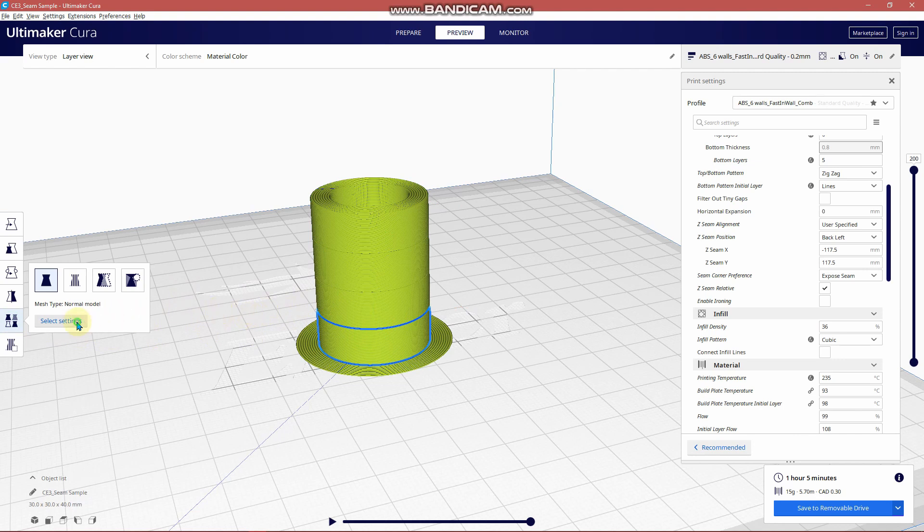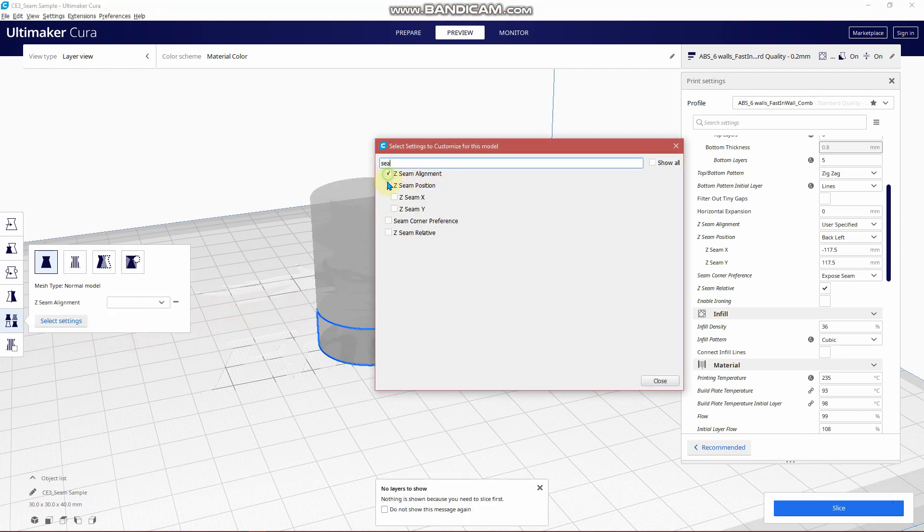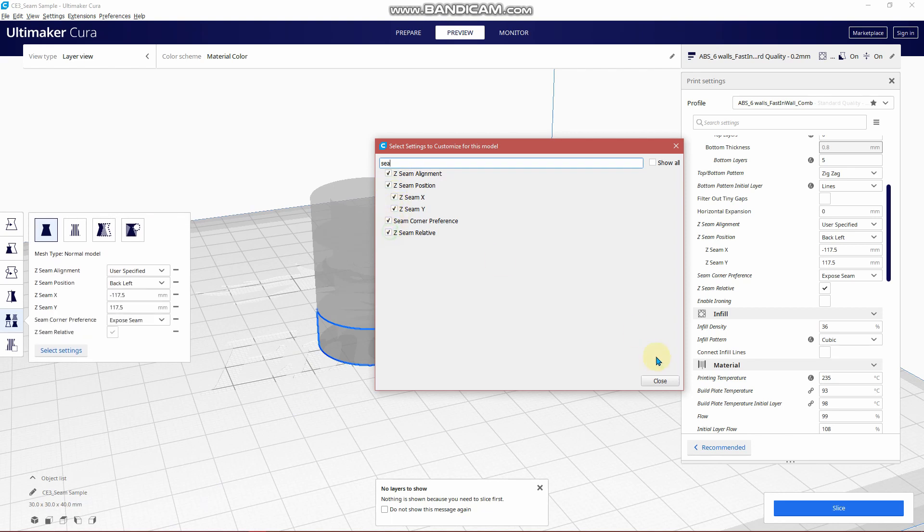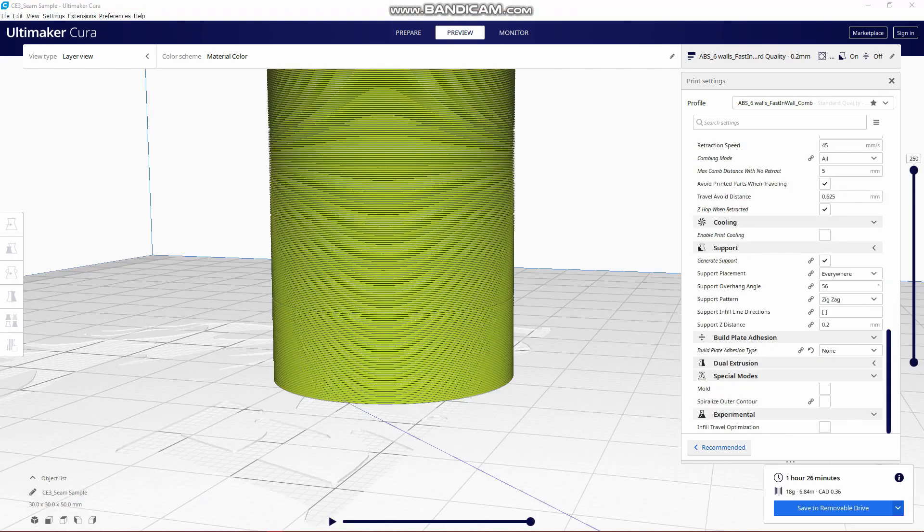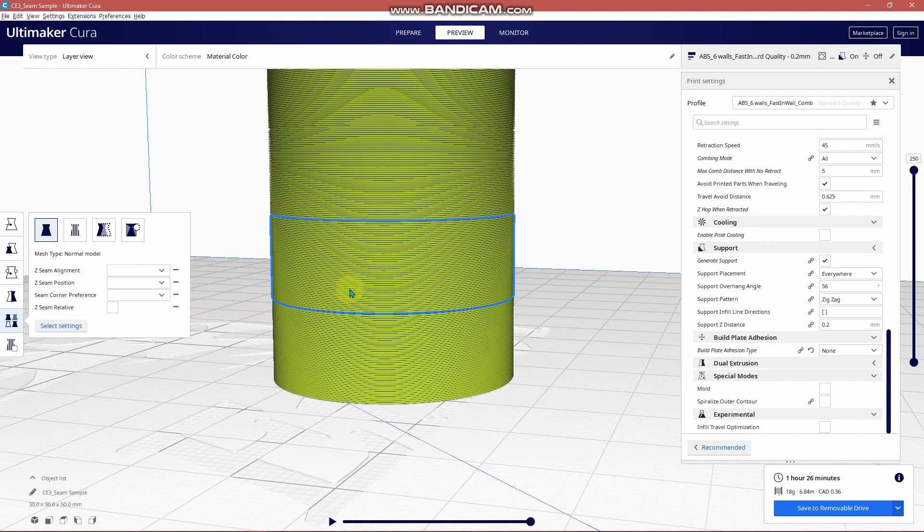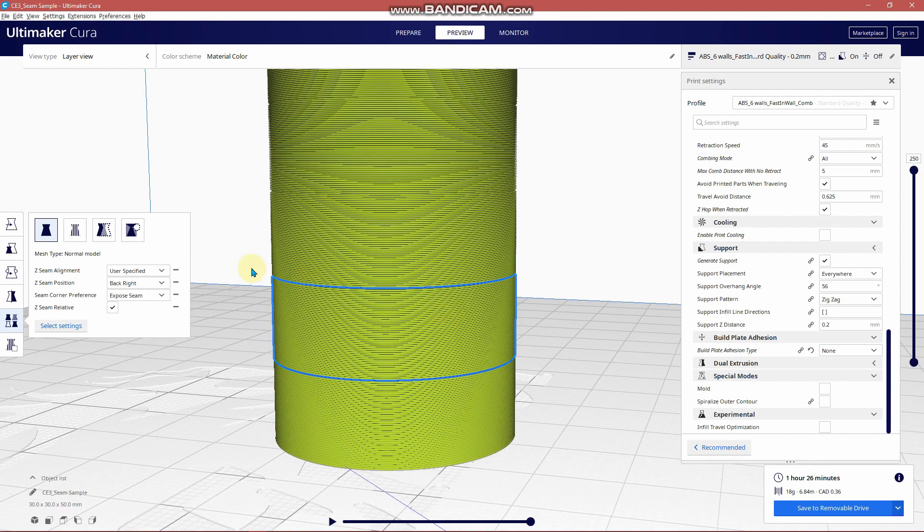So here we can select one. These are the settings and we want to type in seam. So all to do with seam we're going to turn on for all of these. I've settled on five samples so from the bottom up the bottom one I'm using user specified back left and I've chosen X and Y and then hide the seam. Second from the bottom user specified back right and expose the seam. Third from the bottom I'm selecting random and hide seam.